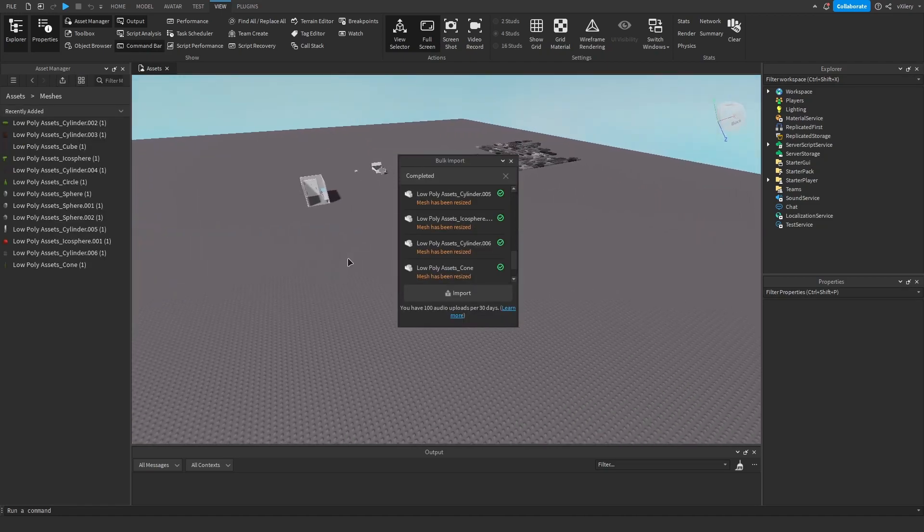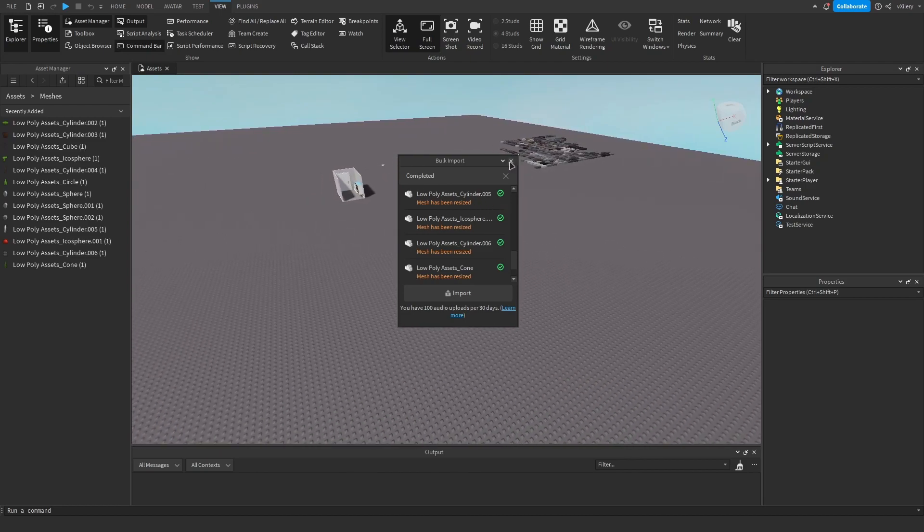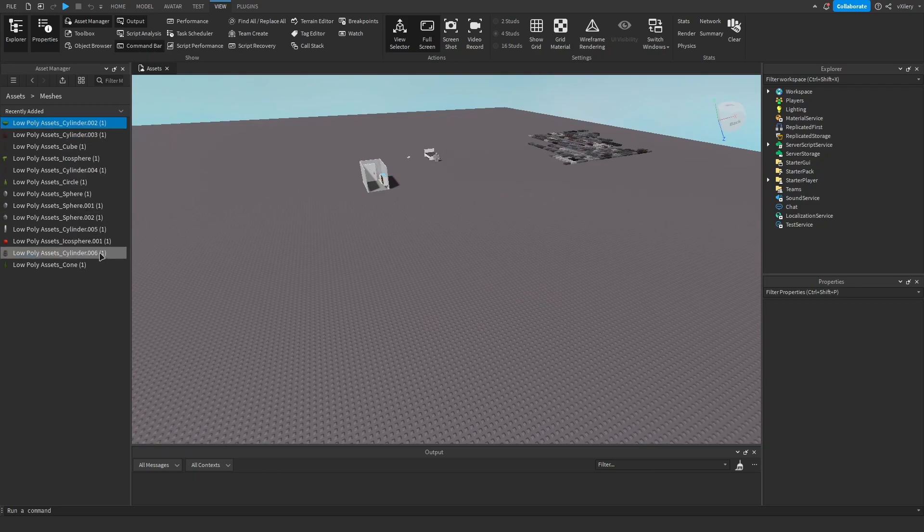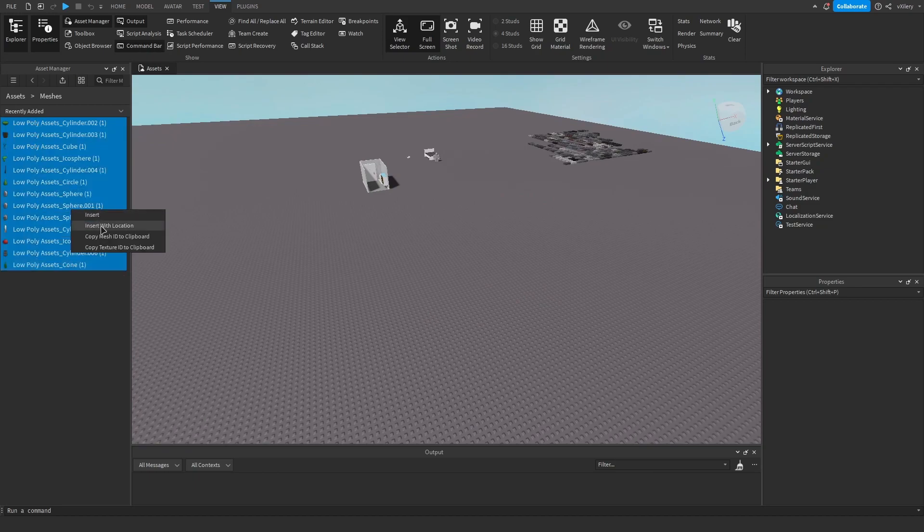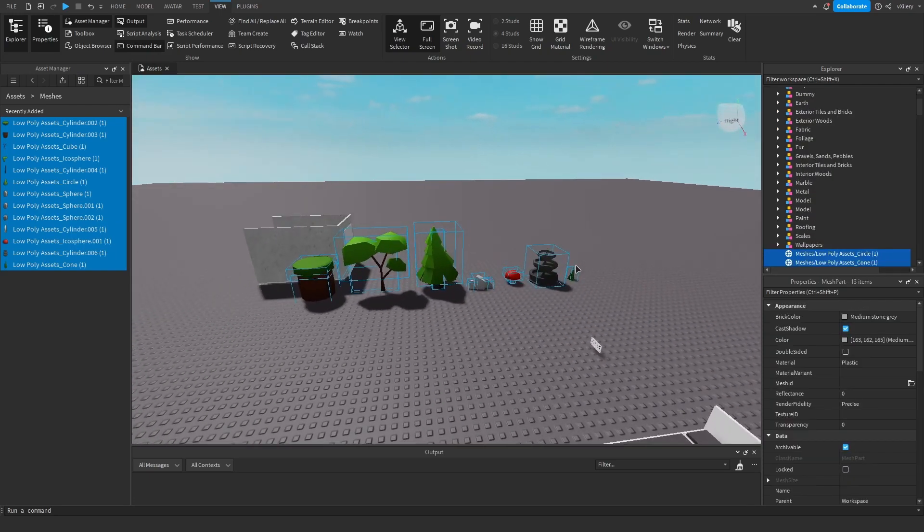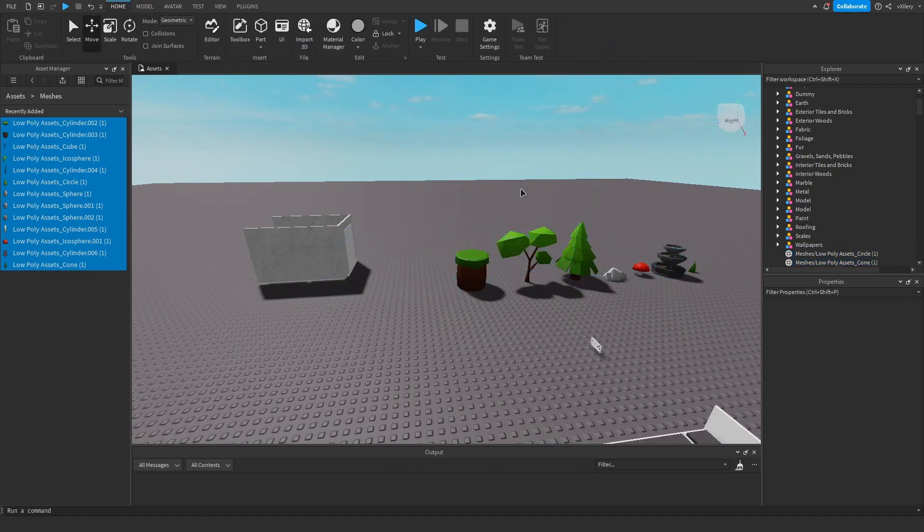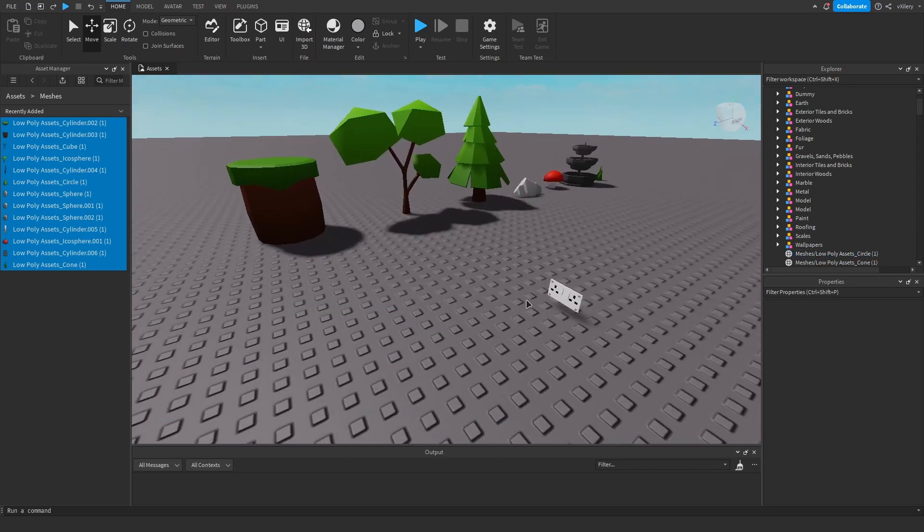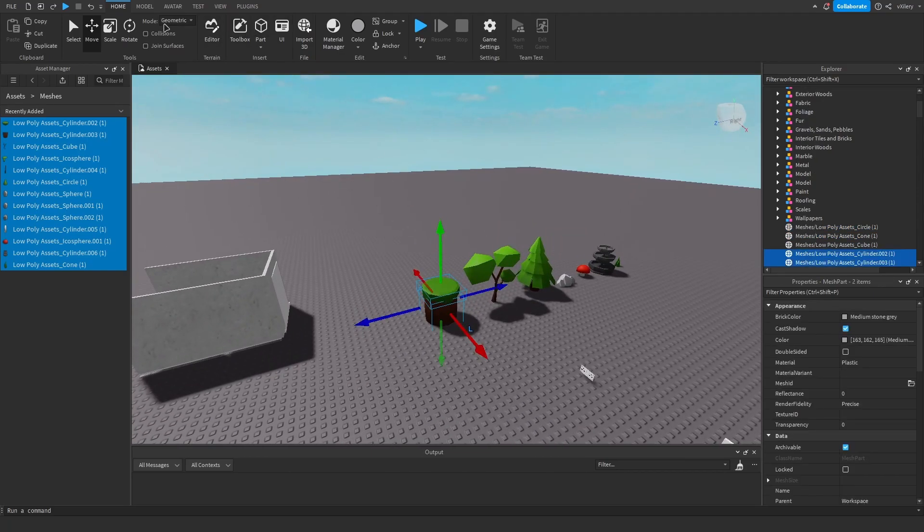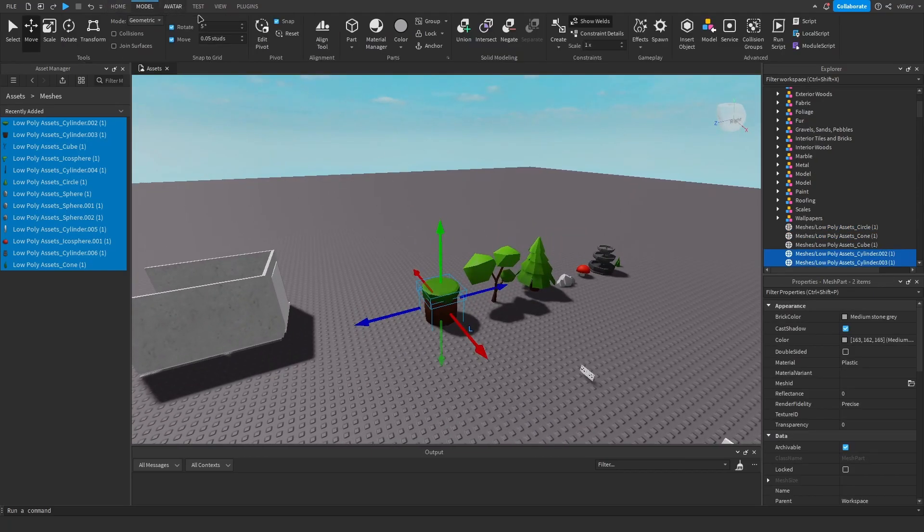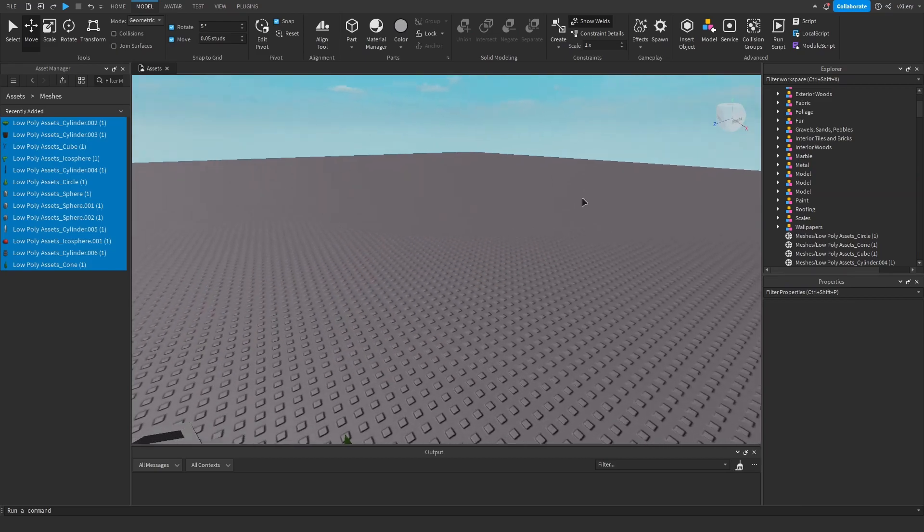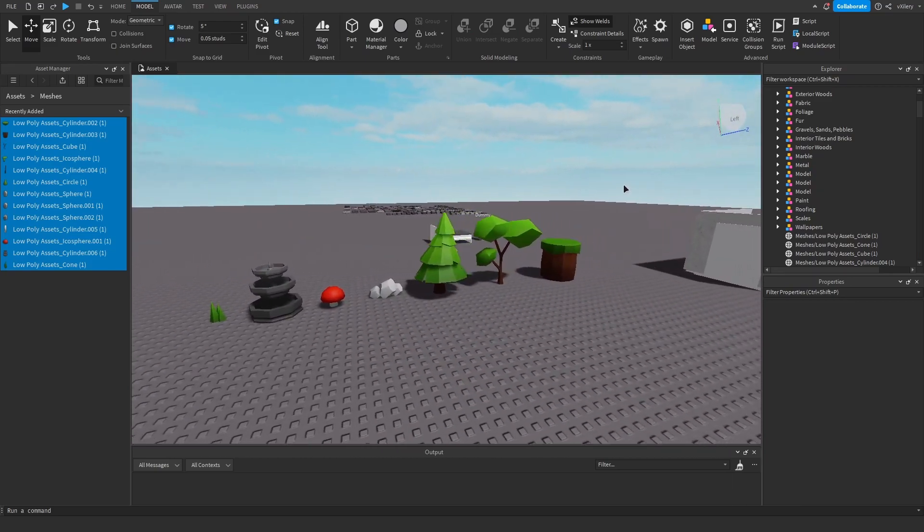Once they've all imported, then you want to just X out of this. You want to press on the top one, hold Shift and click on the bottom one, then right click and insert with location. Now as you can see they're all in here, you can change whatever I want. Now I will probably just group these so I'm able to move as one. But that's how you import Blender files into Roblox Studio.